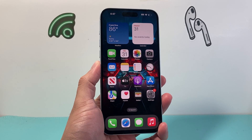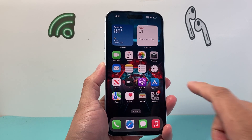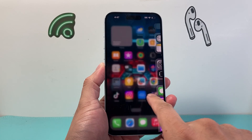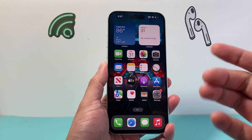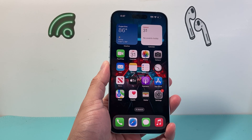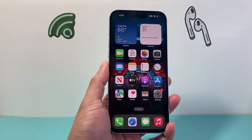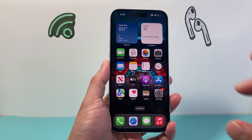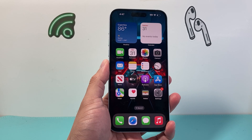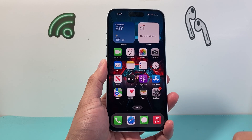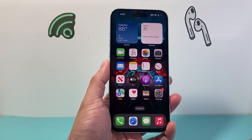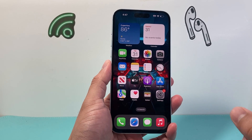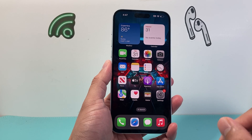Hey everyone, TekkenMitch here with a video for you guys. In today's video, I'm going to show you how to reset your iPhone without losing any of your data. So all of your photos, videos, and apps will still be on your iPhone, but you will be able to reset it. If you're having any issues or there's something you want to do, let's get started.